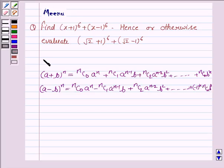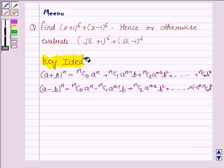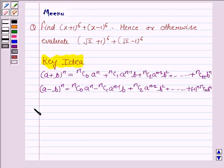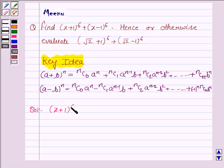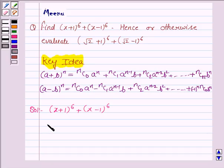This knowledge will work as the key idea. Let us now proceed with the solution. We have to obtain (x+1)^6 + (x-1)^6. We find the expansion of (x+1)^6 using this expansion.